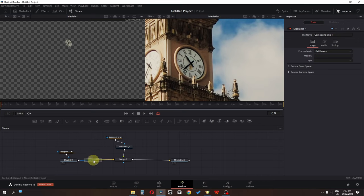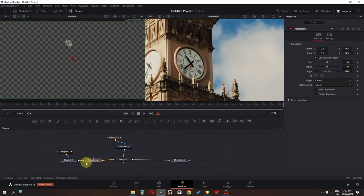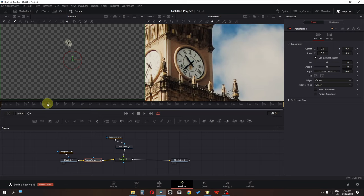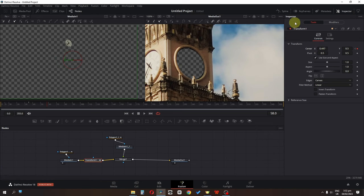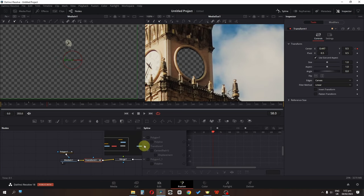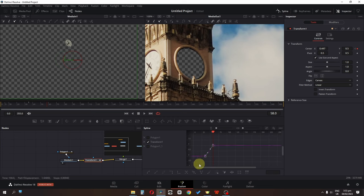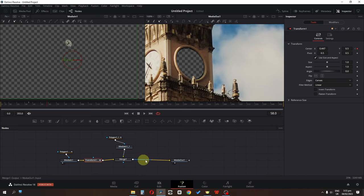Drag a Transform node and place it in between the two nodes — this is the clock. Add a keyframe on the center position, go a few frames ahead, and place it. Open the Spline editor, check the Transform, select both keyframes and smooth them.